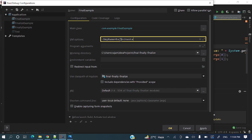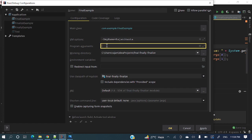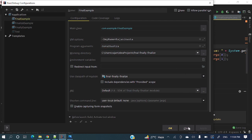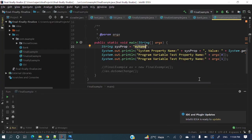And here program argument, suppose let me send Java. So let's apply and okay.